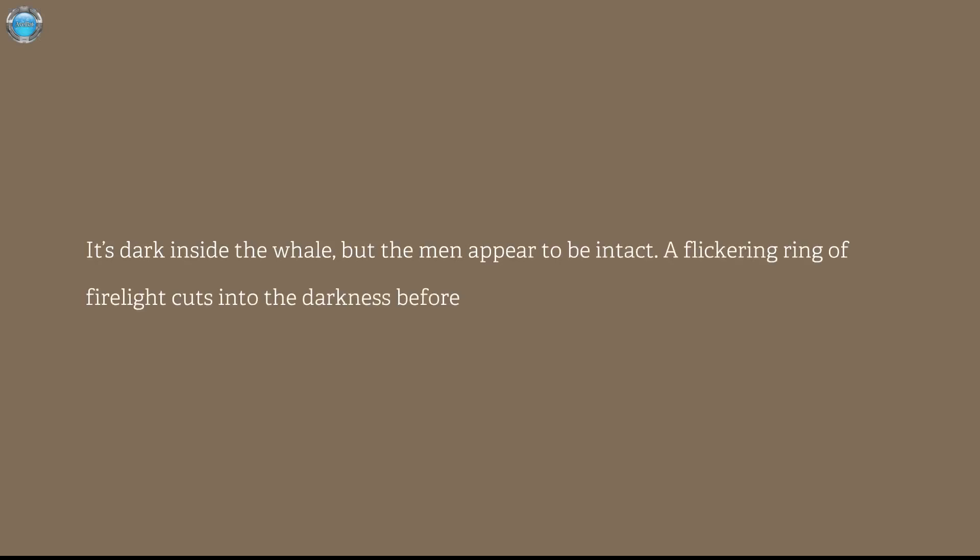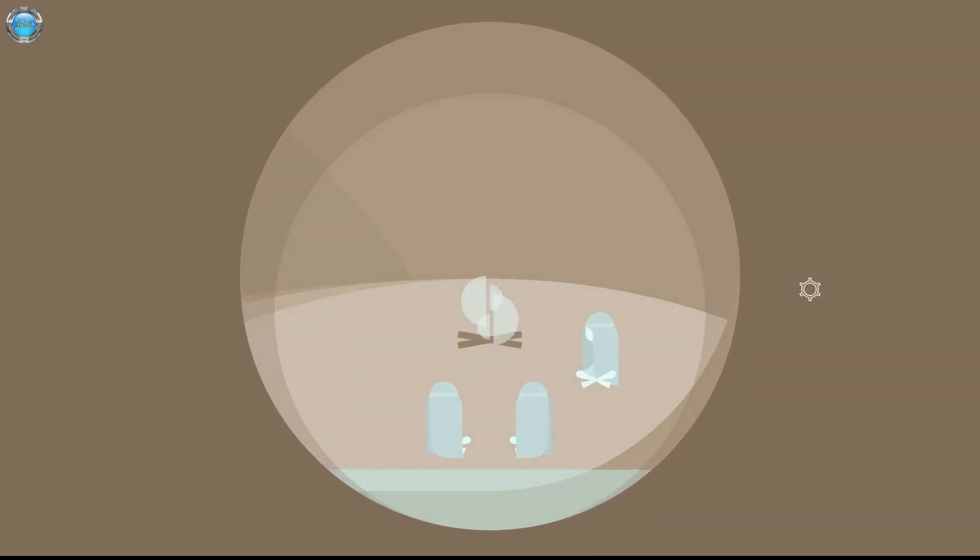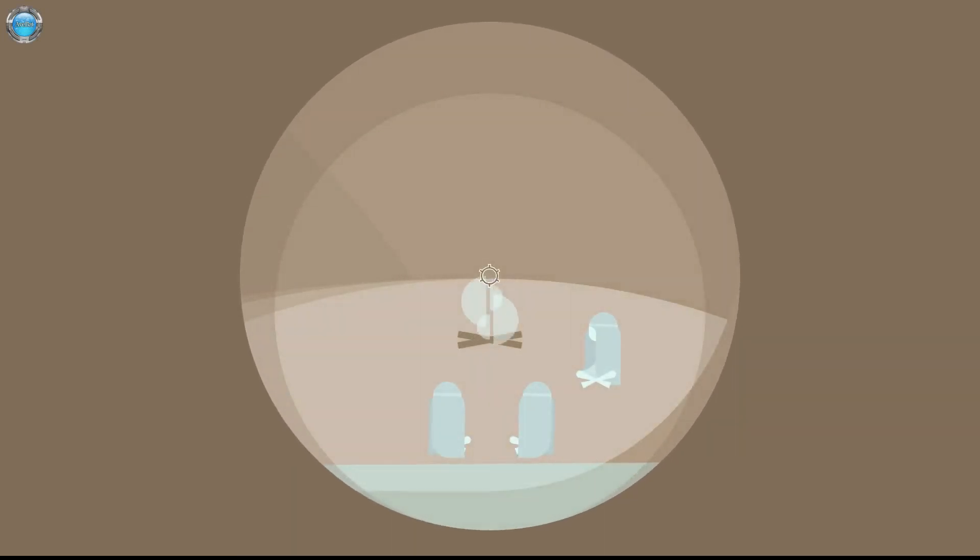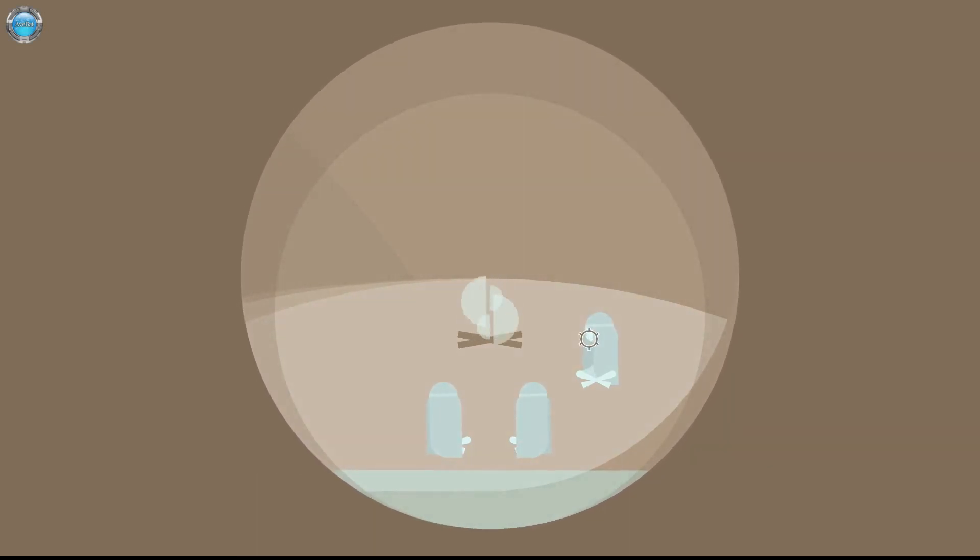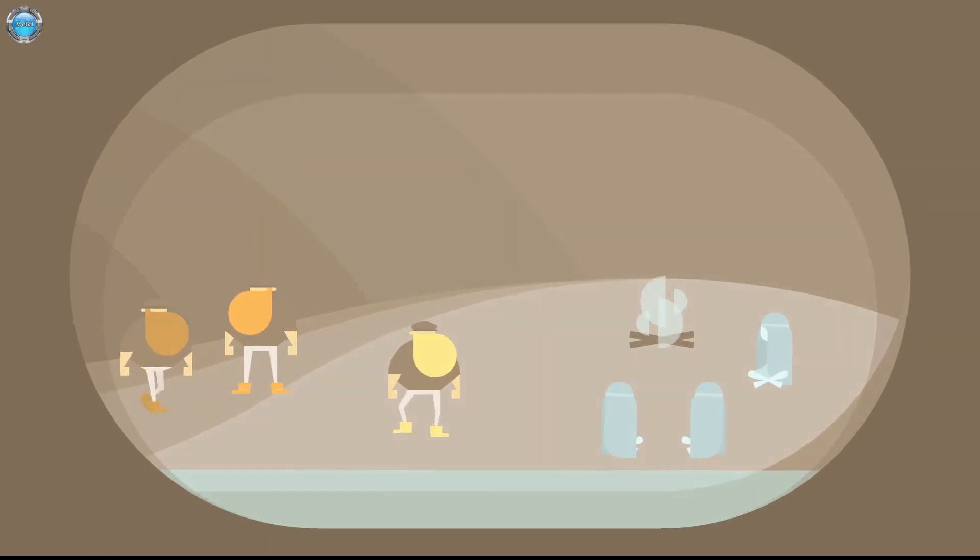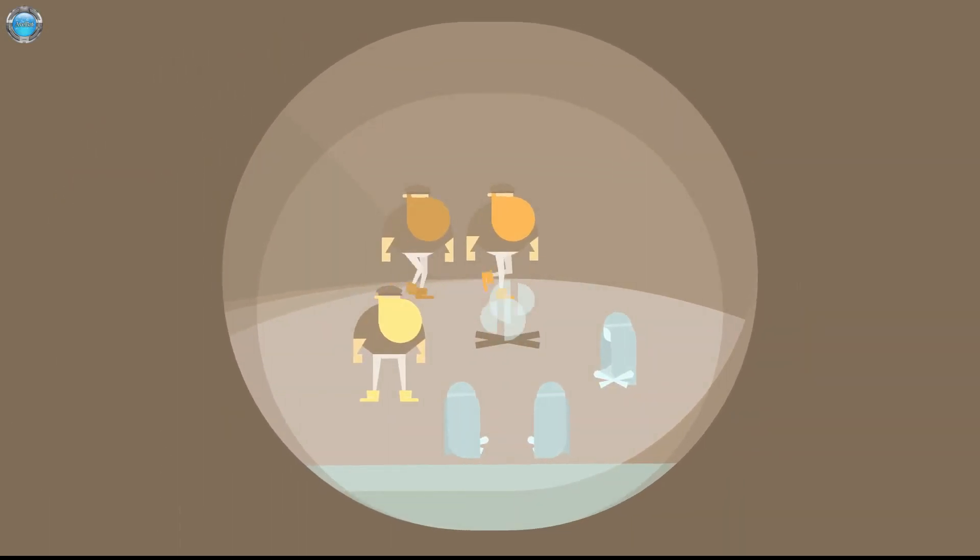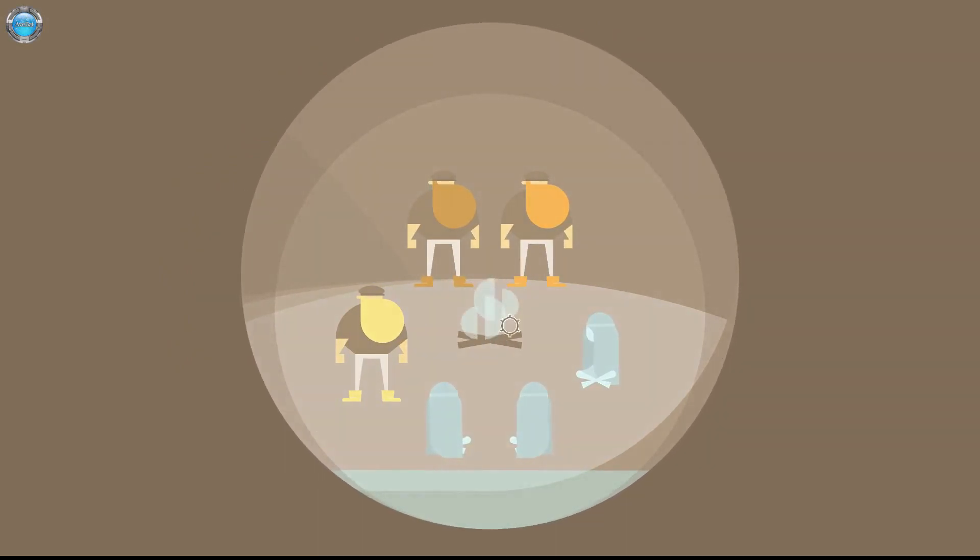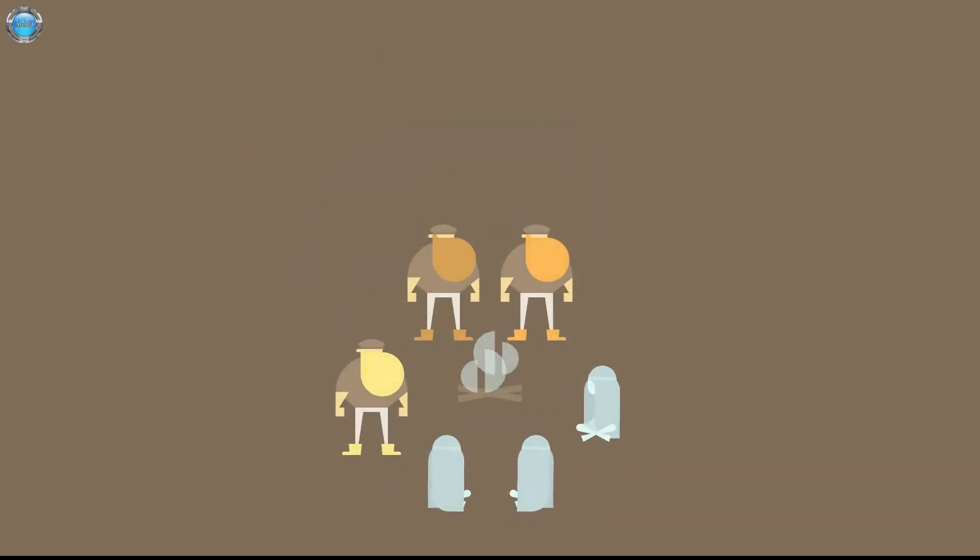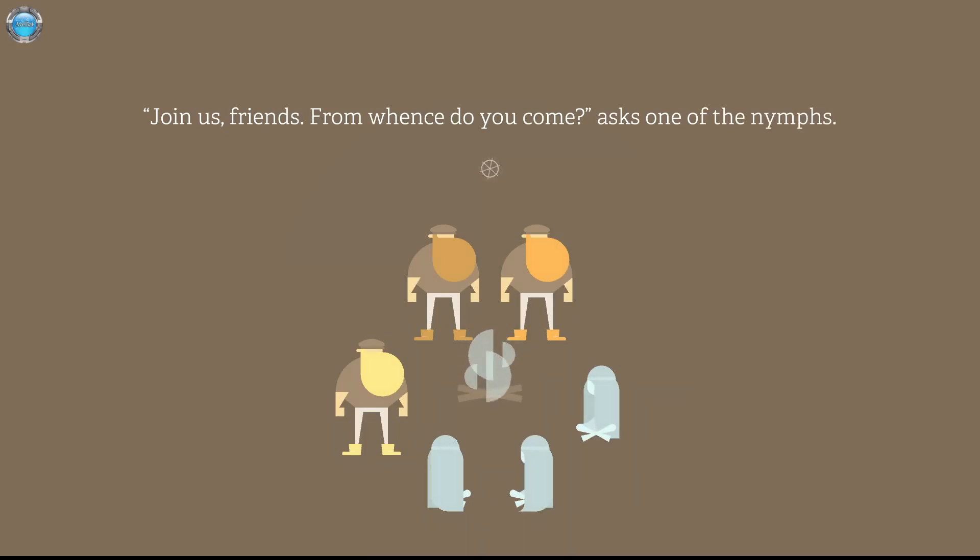Damn. It's dark inside the well, but the men appear to be intact. You're no shit. Flickering ring of firelight cuts into the darkness before them. Oh, I can't even imagine what it smells like. Wait a second. Are those girls? Are you kidding me? Are they ghosts? Join us, friends. From when didn't you come? Ah, this is one of the nymphs. Oh, they're nymphs. Oh yeah, they're in luck. It's three to three and it's gonna be an orgy. I can see it.